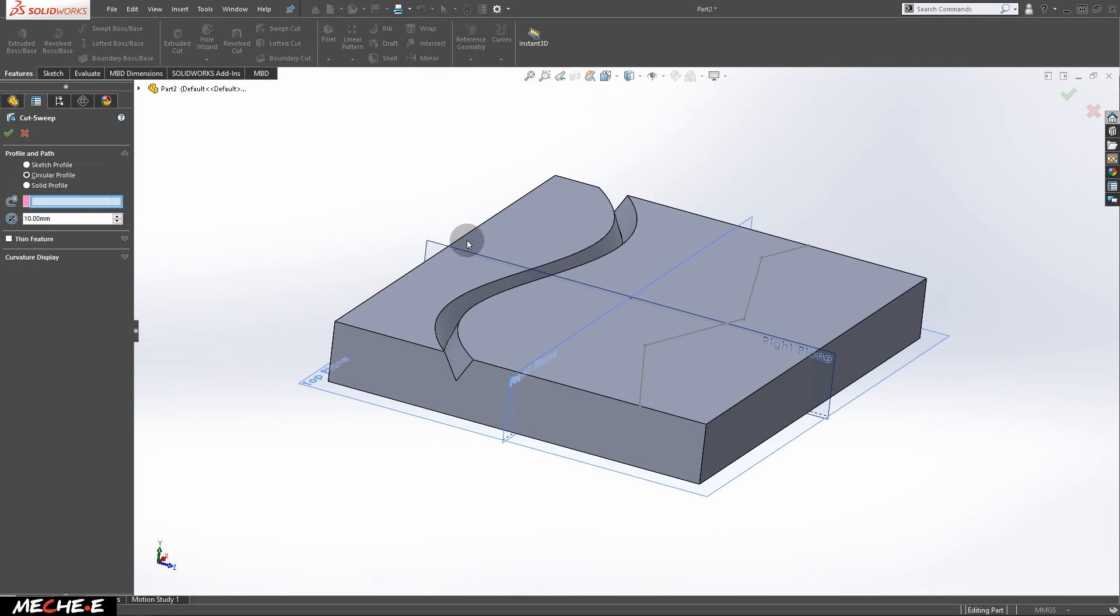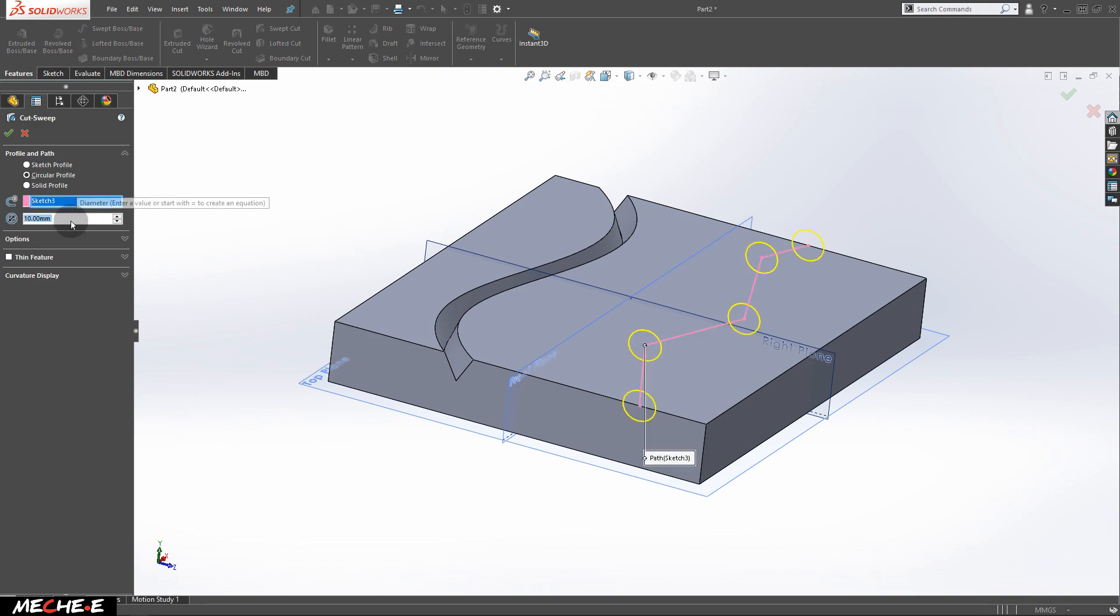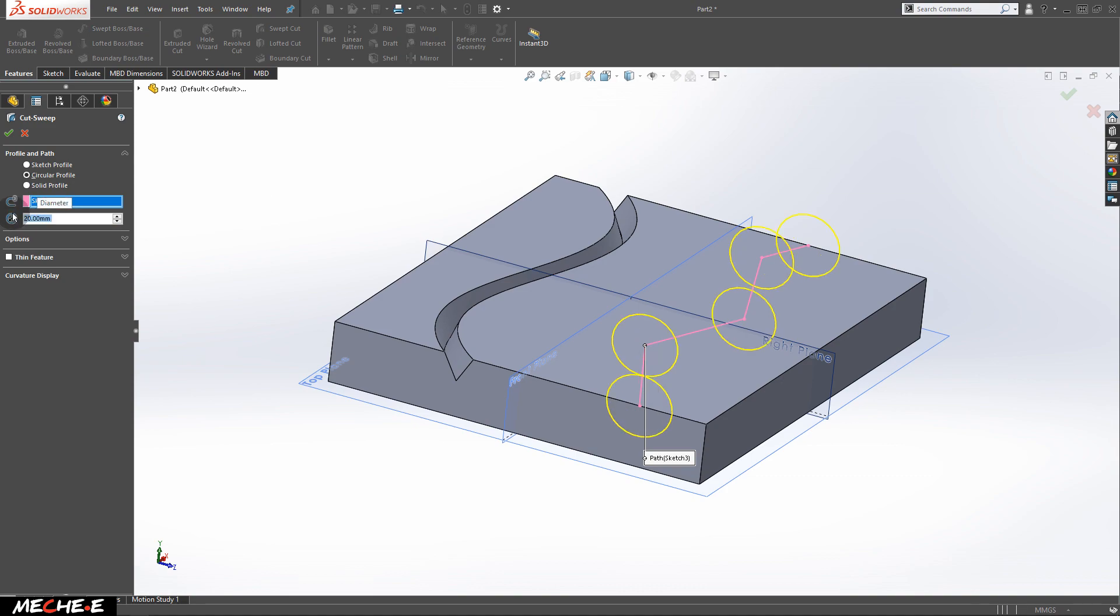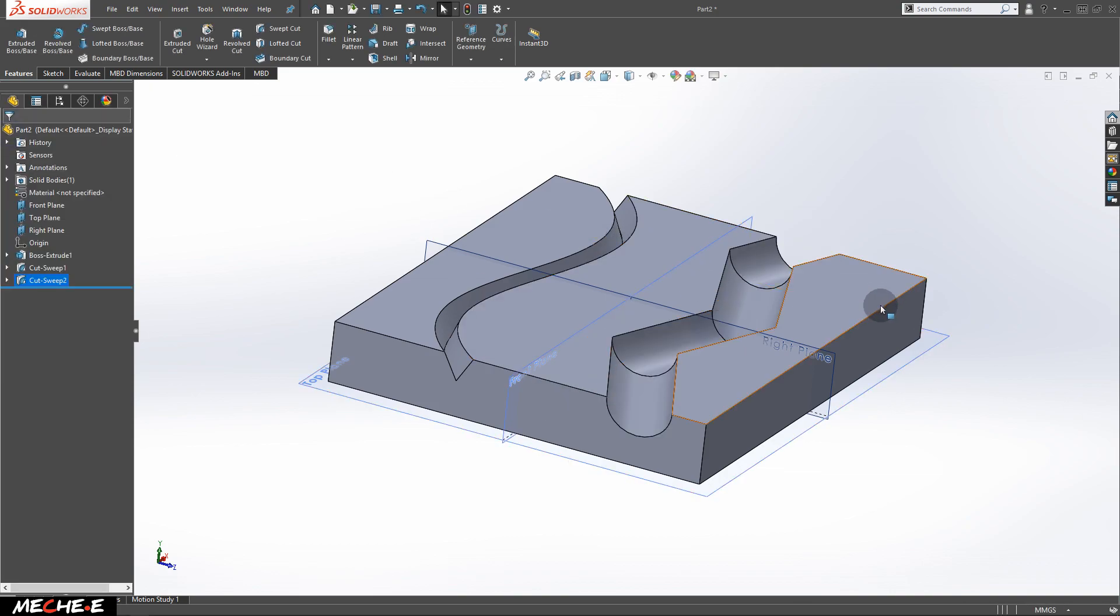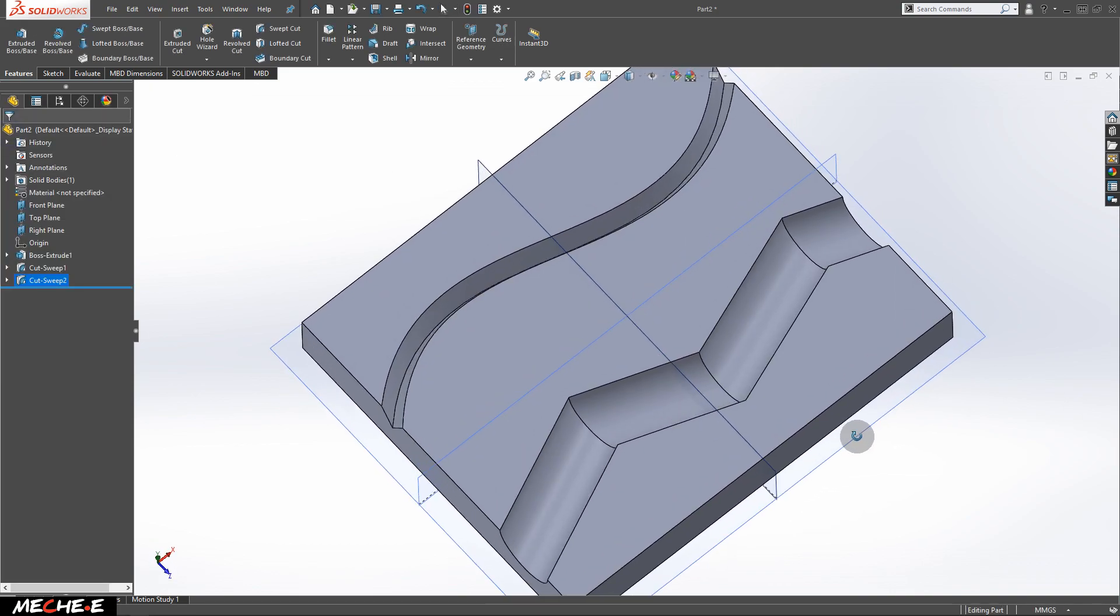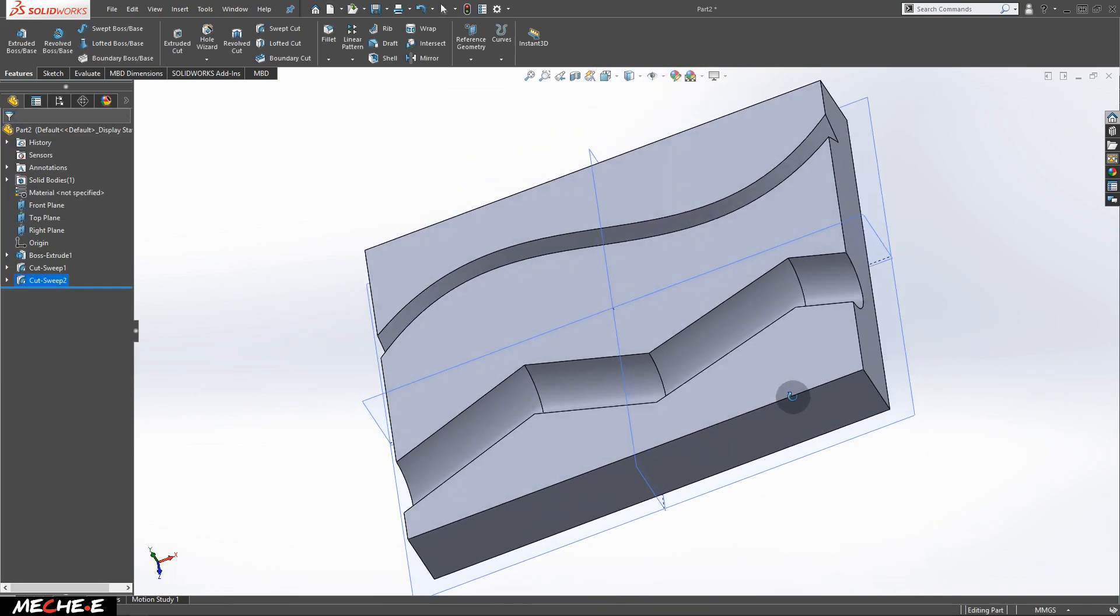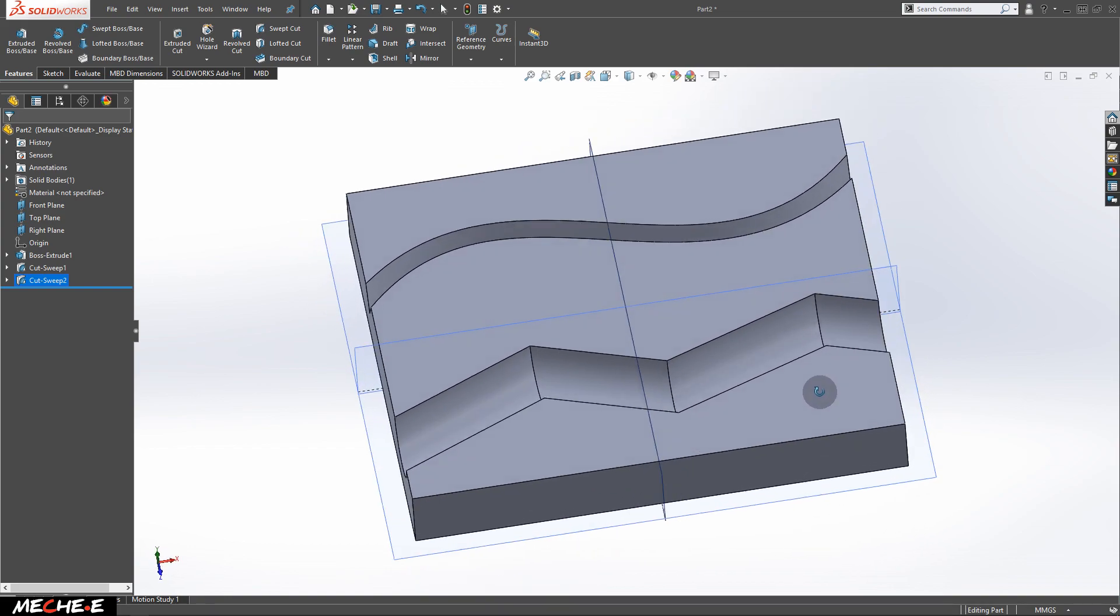In the pink color box, select this path. Give it a diameter for the circular profile. Let's say 20. After that, click OK to finish editing the Swept Cut.